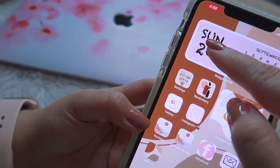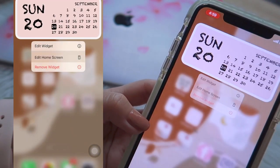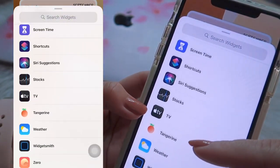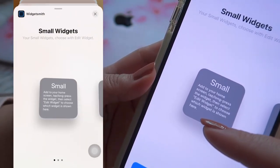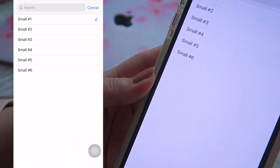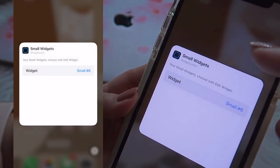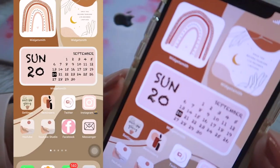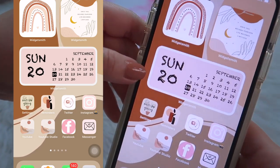Press the home screen to bring up the edit home screen option. Then click the plus button. You'll see Widgets Meet listed there. Select 'Add Widget' for the small size, then choose small number 6 because that's the photo I selected recently. And there you have it — that's how I put the photo widget on my screen.